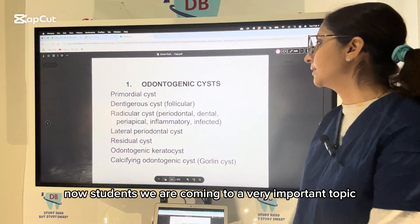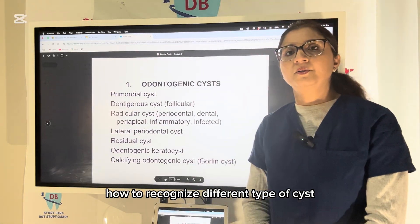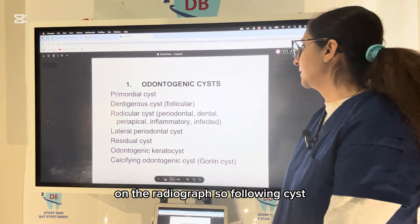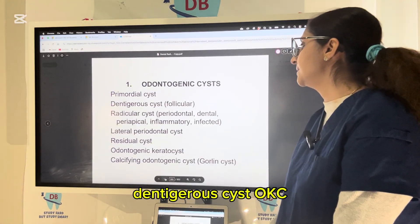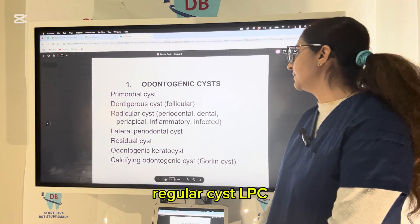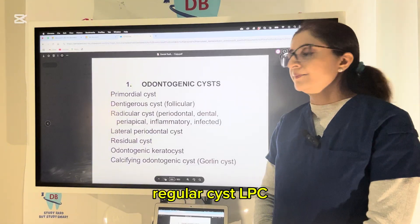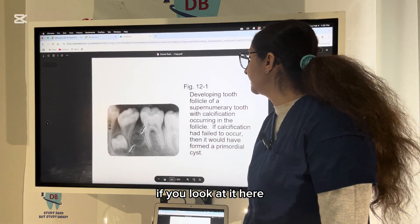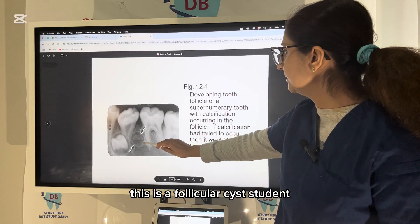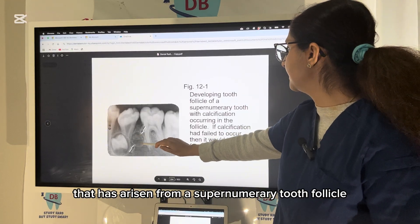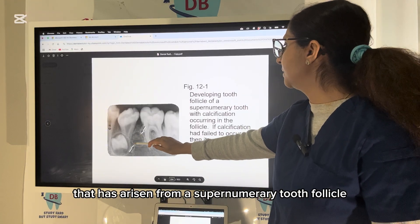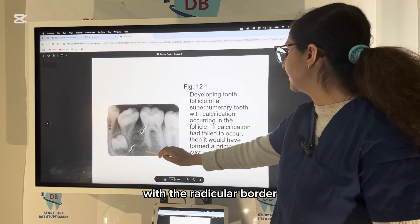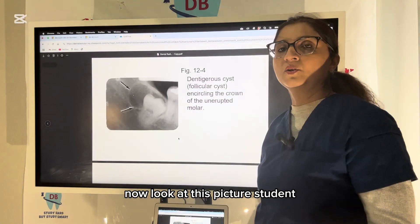Students, we are coming to a very important topic: how to recognize different types of cysts on the radiograph. The following cysts we are going to cover are primordial cyst, dentigerous cyst, OKC, radicular cyst, LPC, residual cyst, and Gorlin cyst. The follicular cyst arises from a supernumerary tooth follicle and will always appear radiolucent with a radiopaque border.